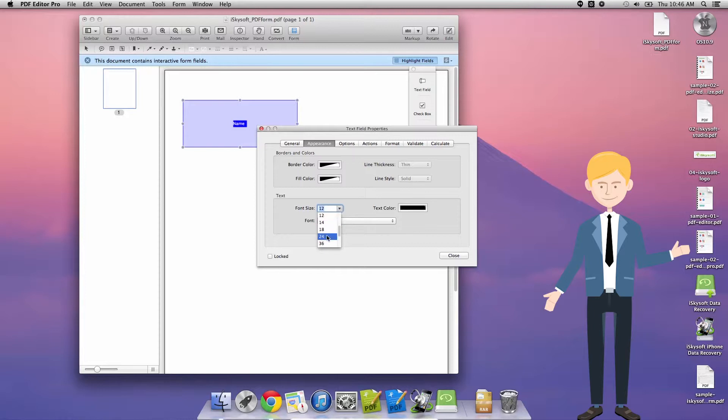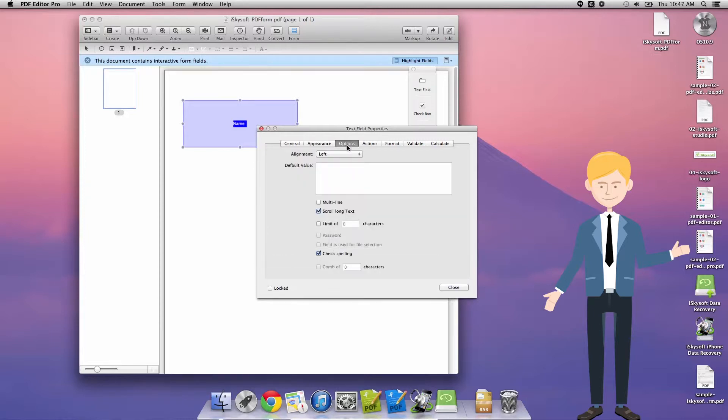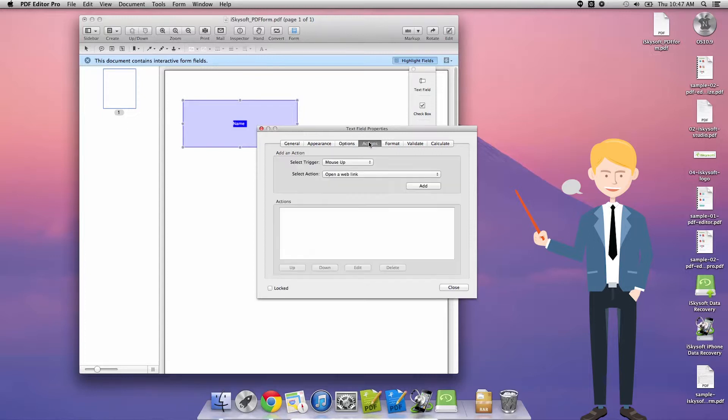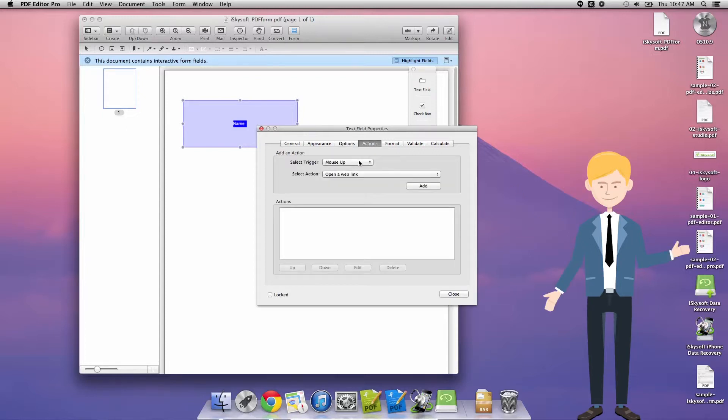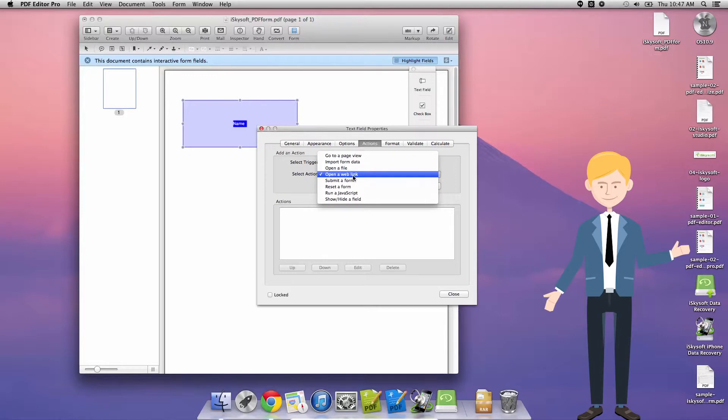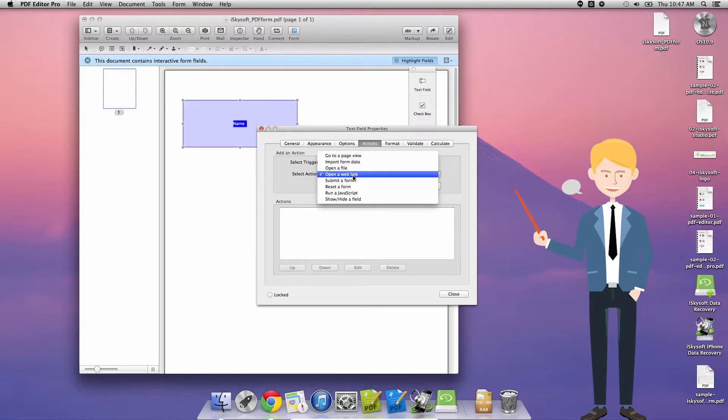I could change the border color, the fill color, the font size and let's see what else, options, the alignment, the default values, that's the text that will be pre-inserted into the text box, and I can change my actions there so I can make it a very dynamic form. So when you put your mouse over it it opens a link or opens a file and the form data goes to a different page.